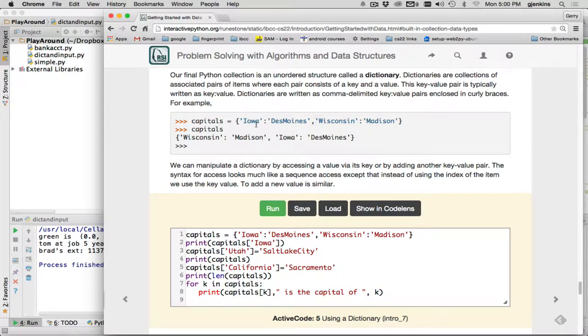The keys are normally strings, but the values can be any object type, including very complex types.